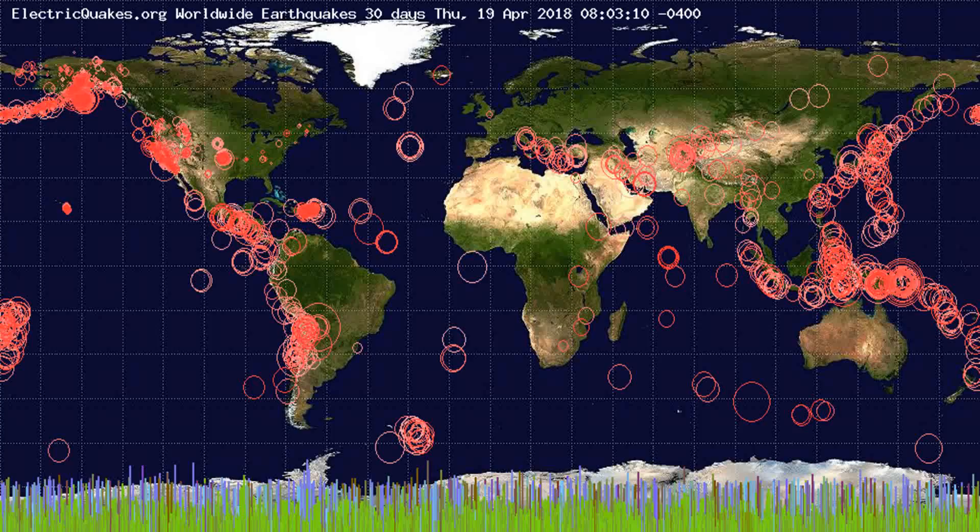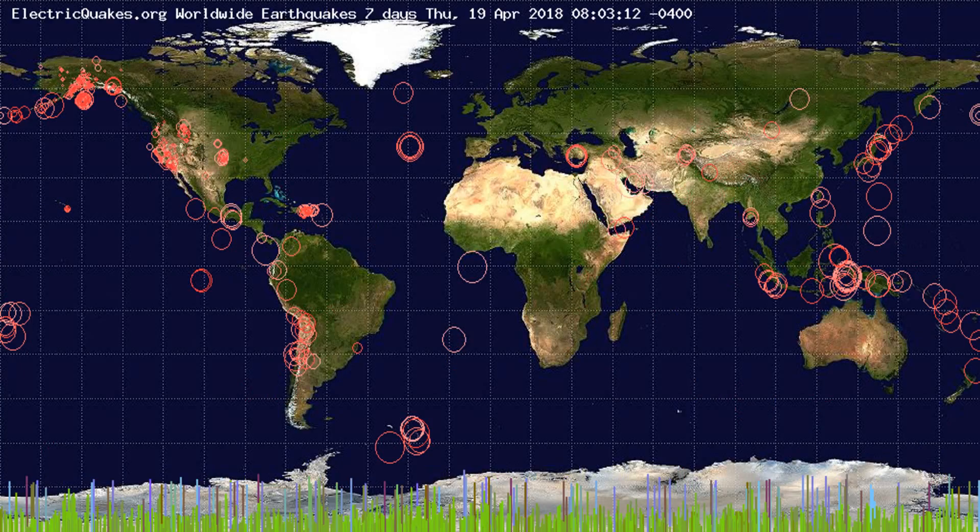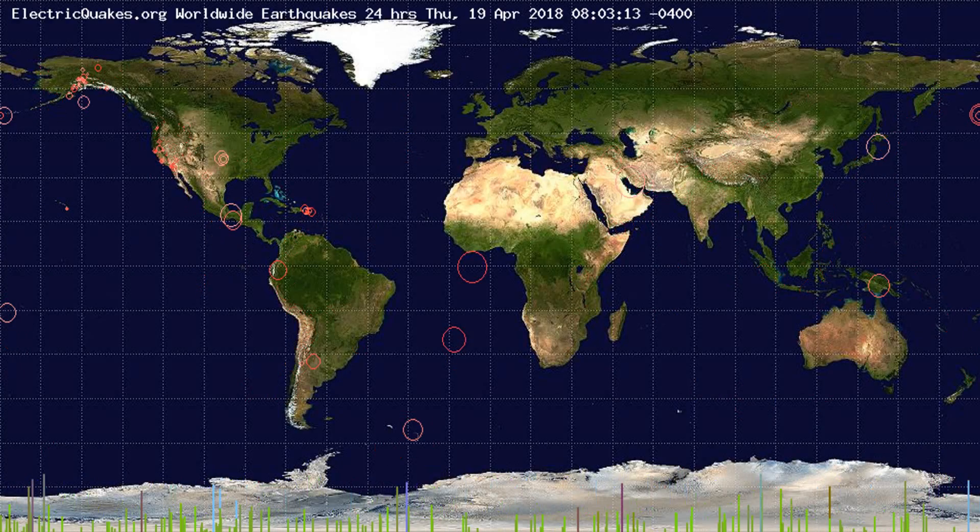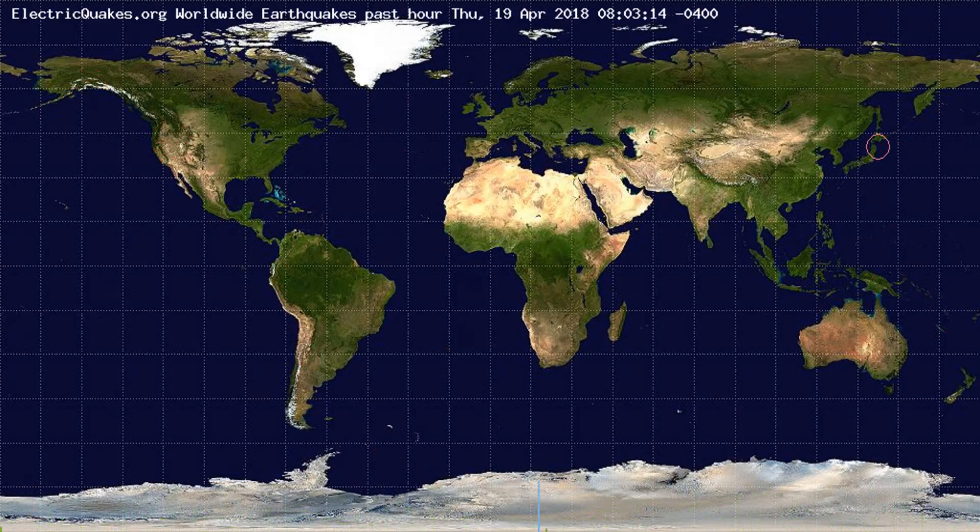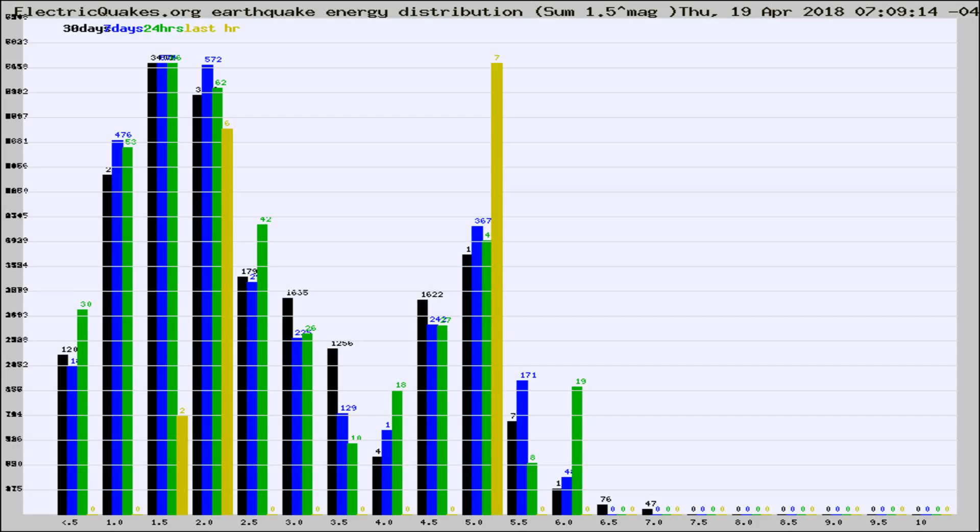You're looking at the earthquakes plotted in the world from the past 30 days, 7 days, 24 hours, and past hour.